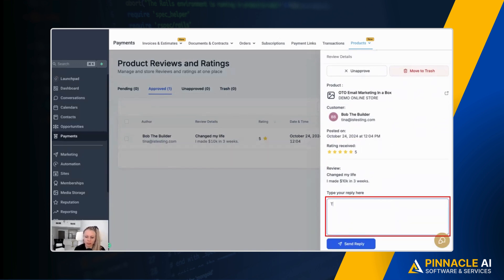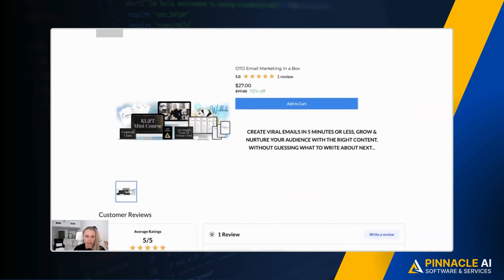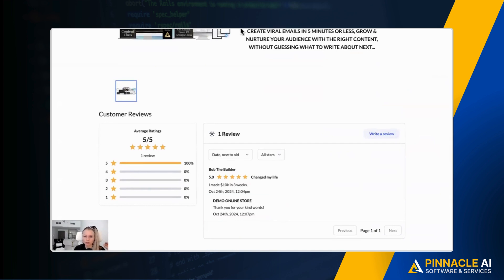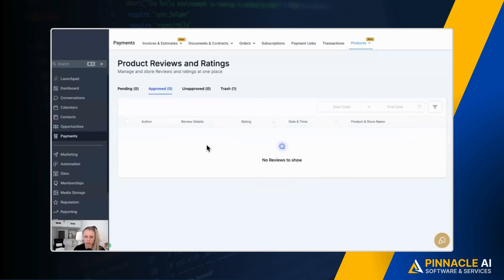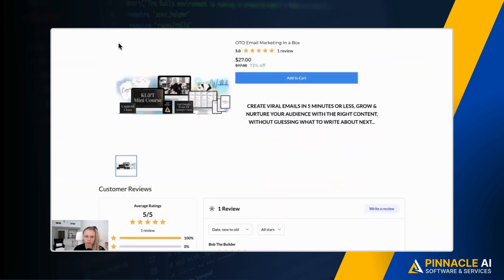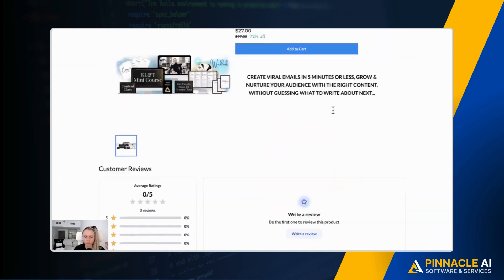So let's reply here and then hit send reply. Let's go back here. Let's hit refresh. And here you can see we have replied. Thank you for your kind words. Now let's go back and let's actually delete it. Move to trash. Now it's gone under approved and it's moved into trash. Let's refresh this page and you can see the review has been removed.